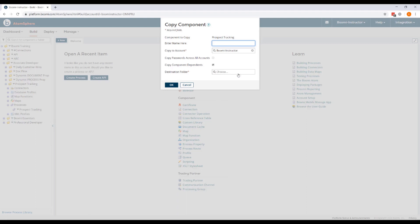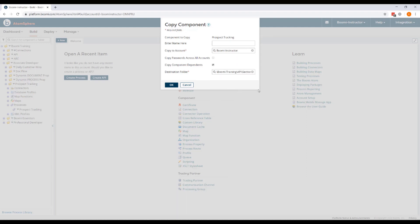We're going to copy this to the new folder that we just created, our Section 2, Web Service folder. We'll accept all the other defaults and click OK.